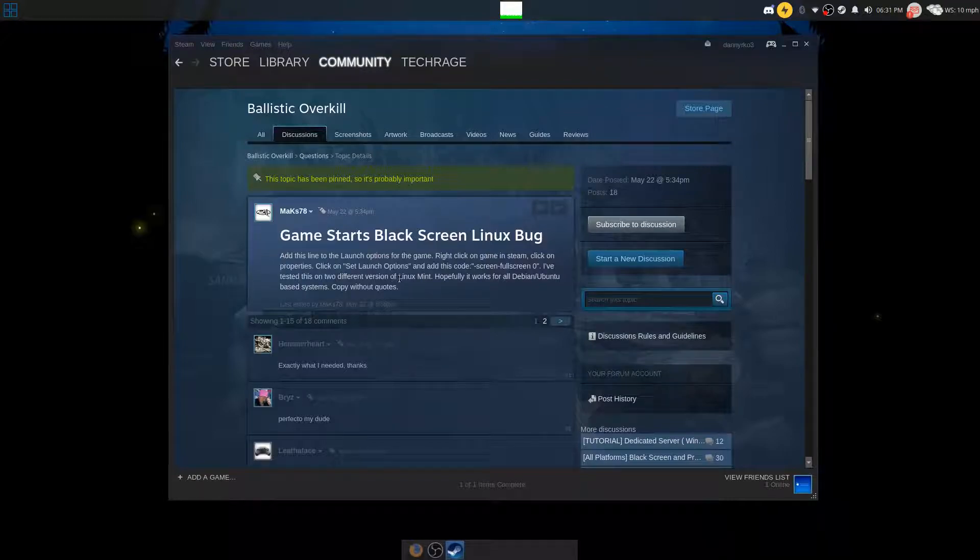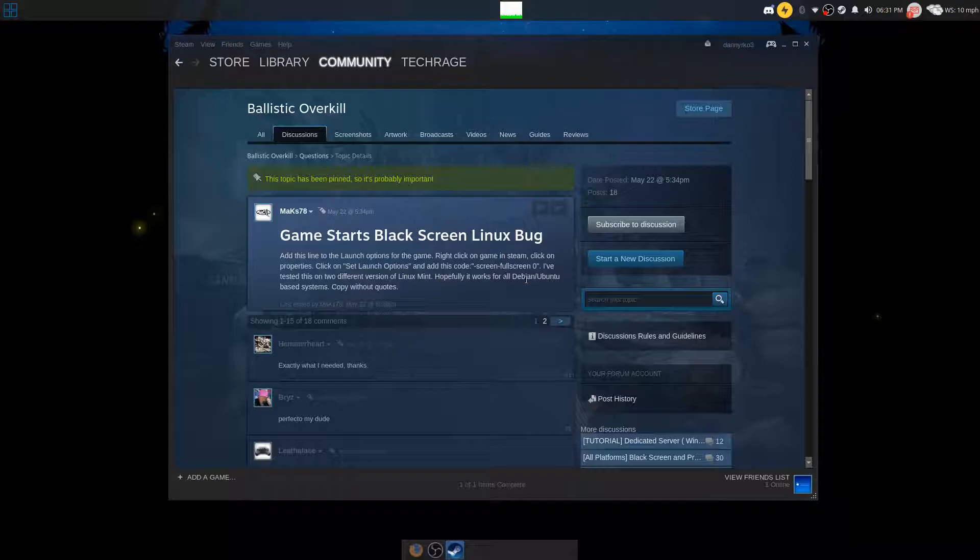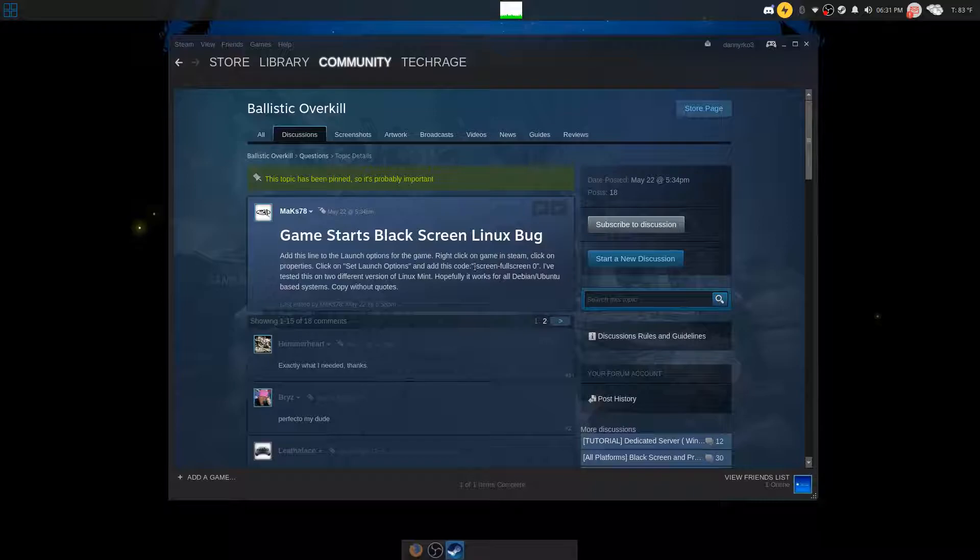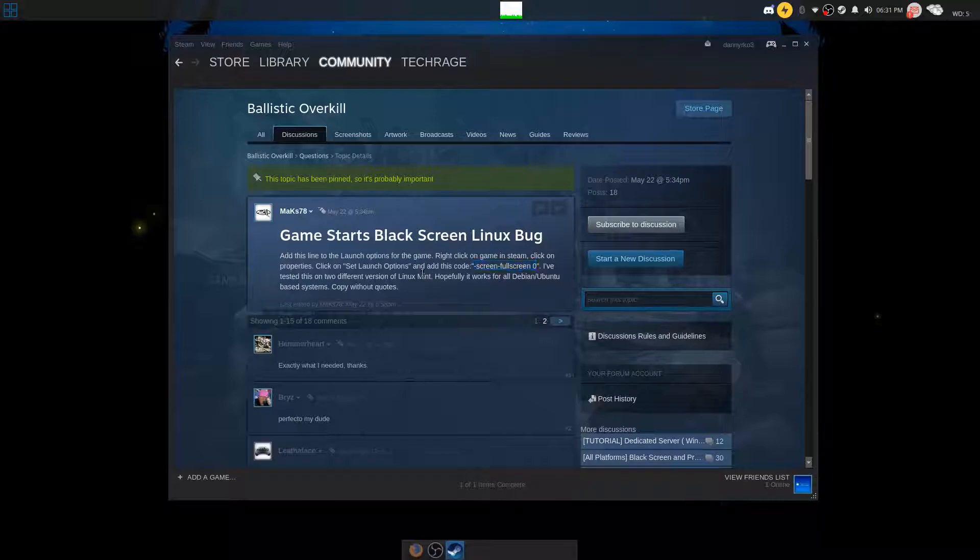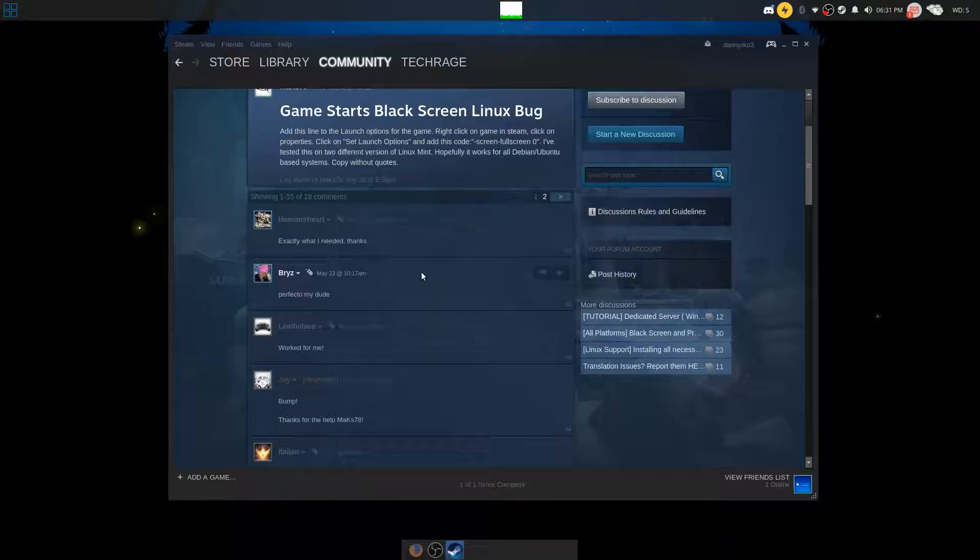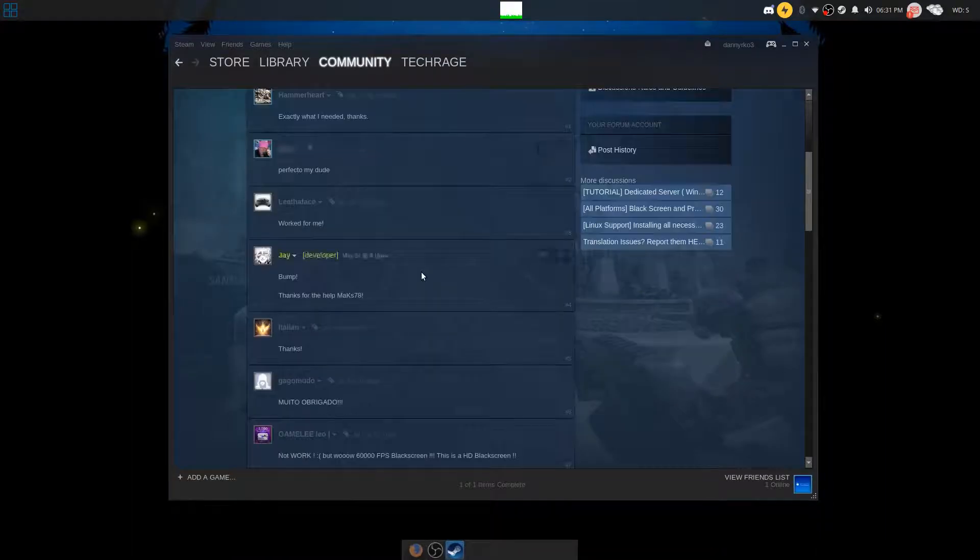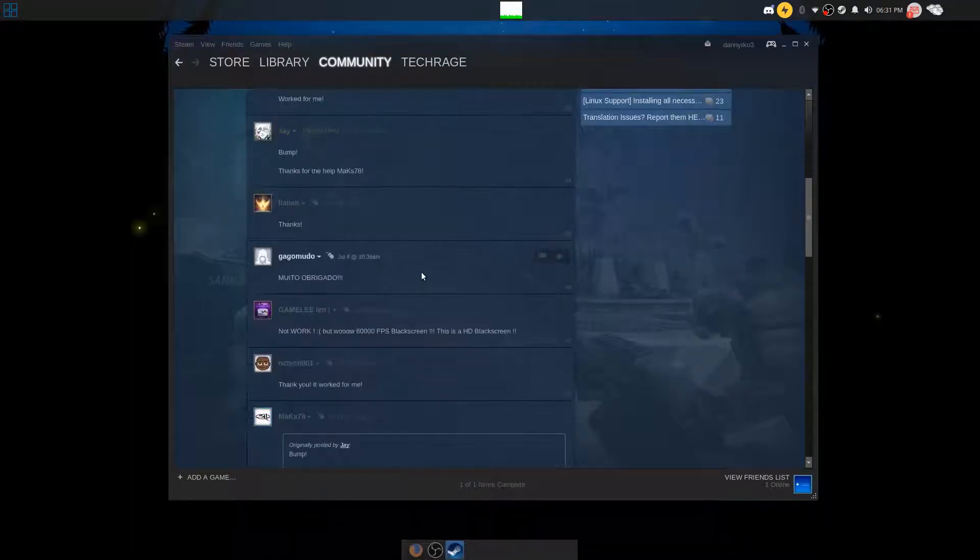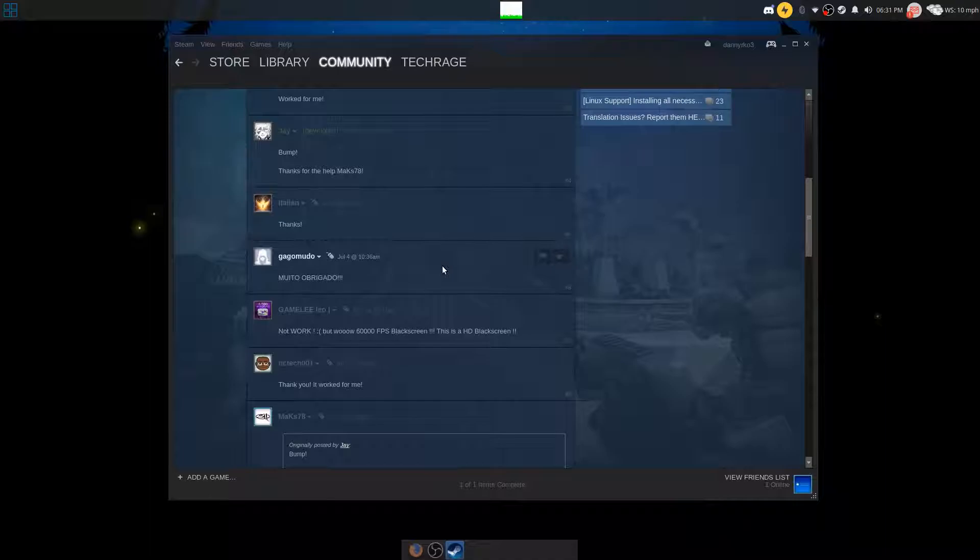Hopefully it works for all Debian/Ubuntu based distributions. So you need to copy this code into the game and then it should work just fine. But keep in mind, a few people still are experiencing this bug even after you input this code, so it may not work for you.